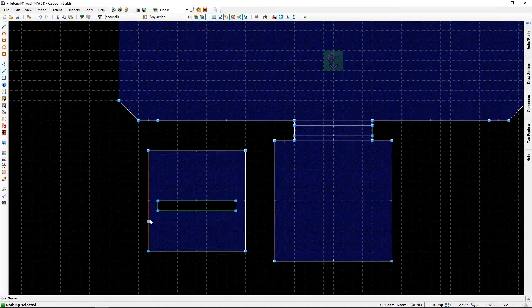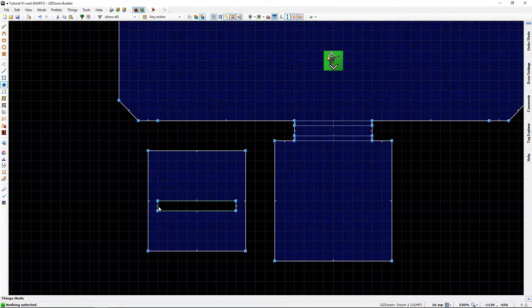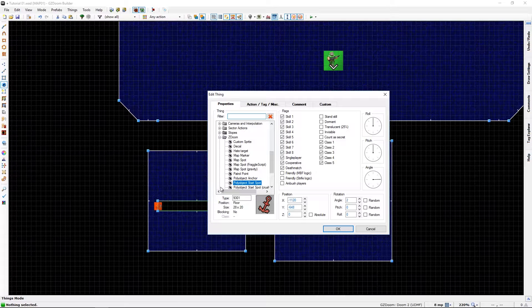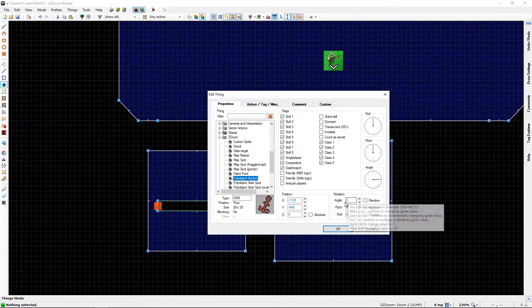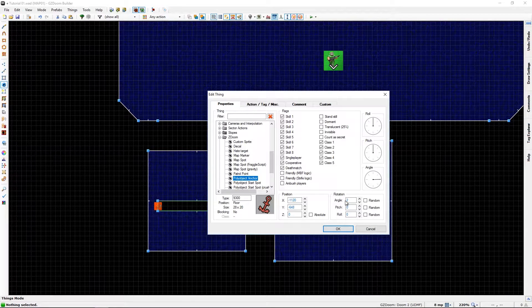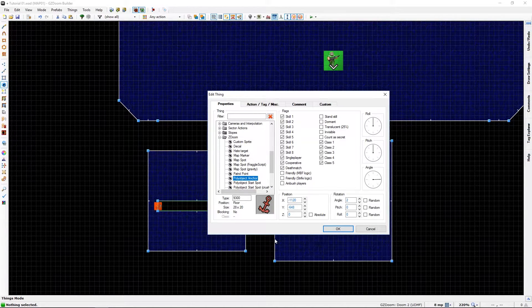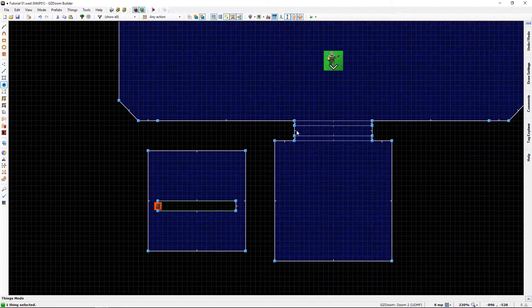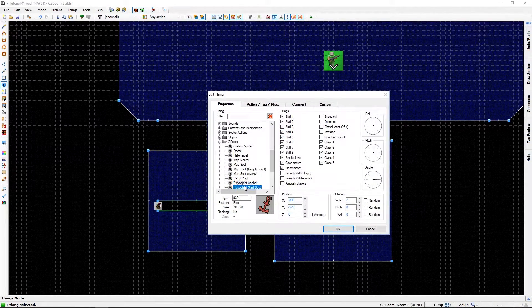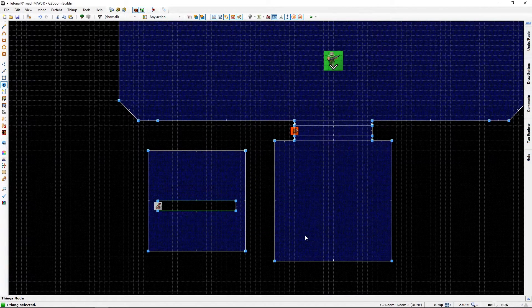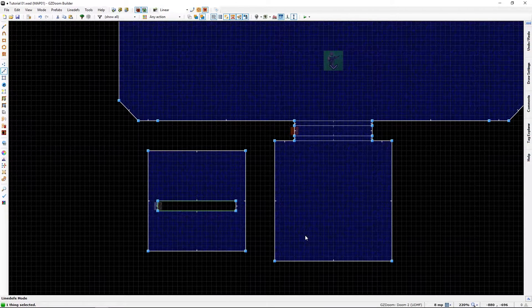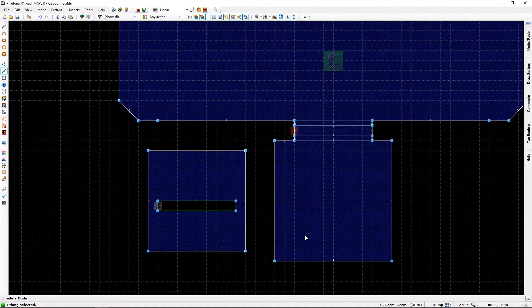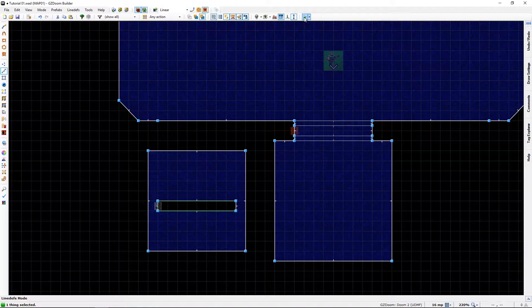And once again, thing, anchor, with an angle of two, so it doesn't interfere with the first one. And we need an anchor, or not an anchor, but a start spot there. And I think that is pretty much what we want. So let's test it.